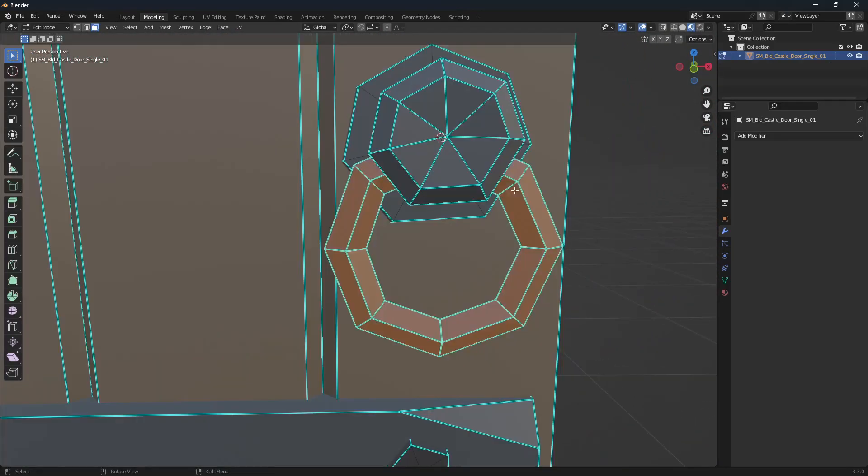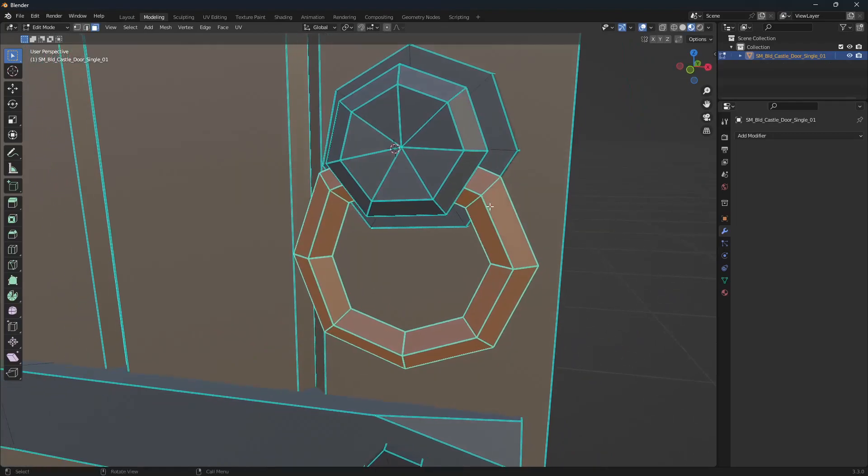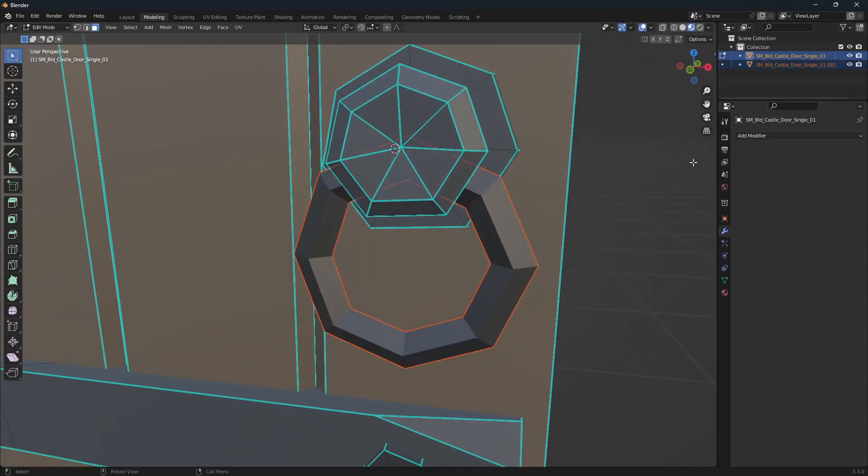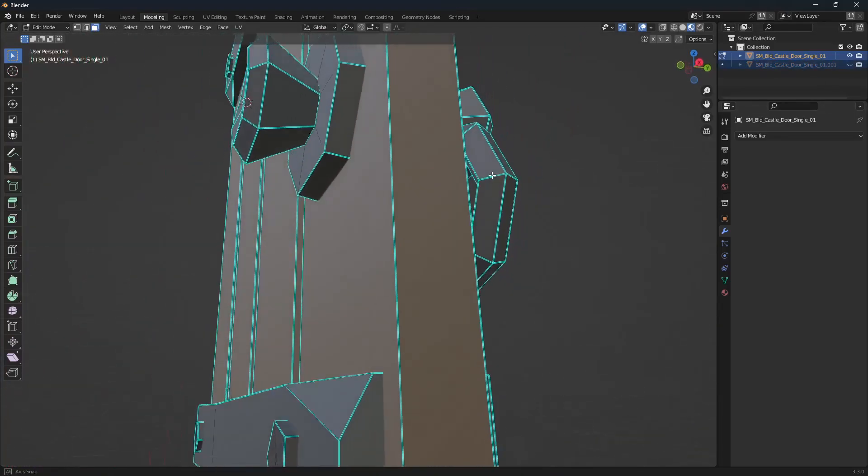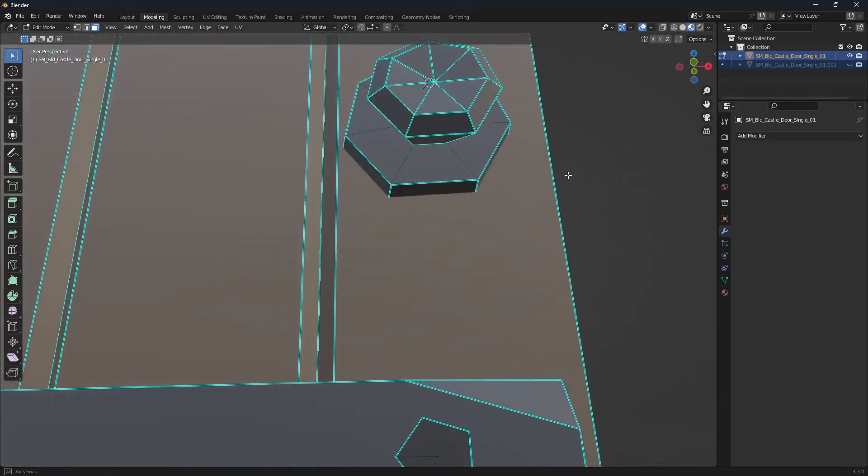When it comes to separating, just hit P on your keyboard and then by selection. If we turn off that new one, you can see we haven't missed any faces. If you have, you can just hit control Z on your keyboard to backtrack through, select those faces, and then separate again.